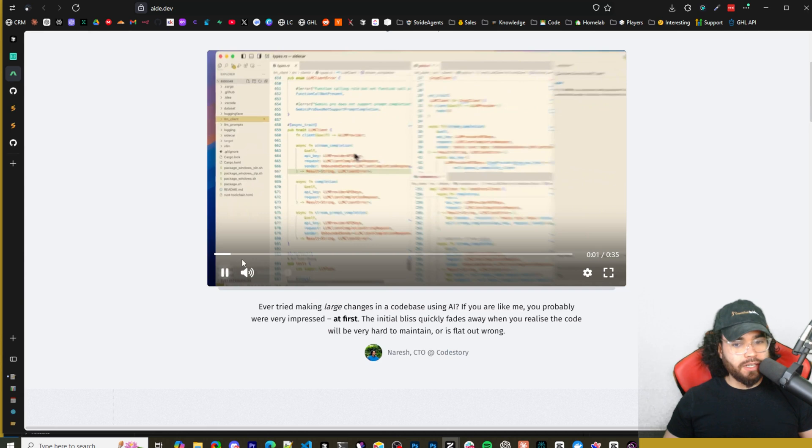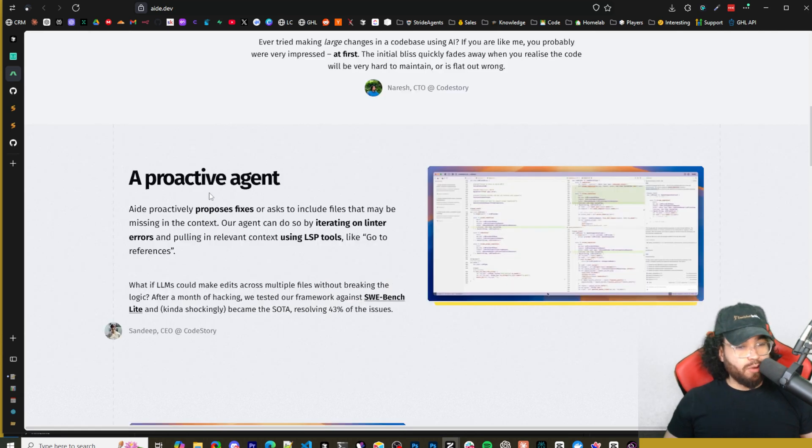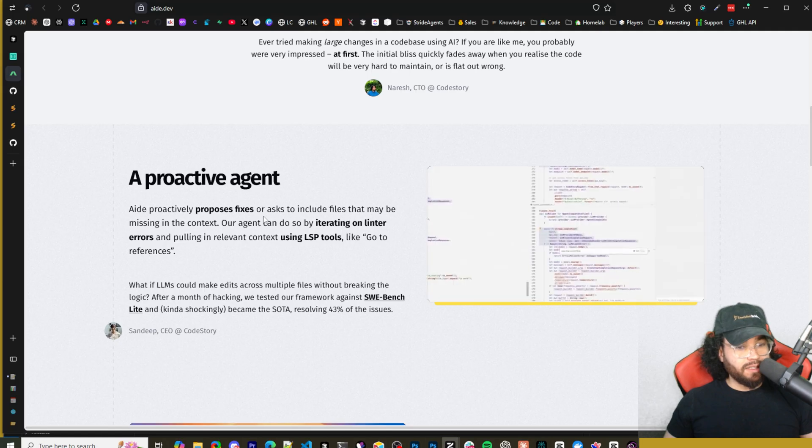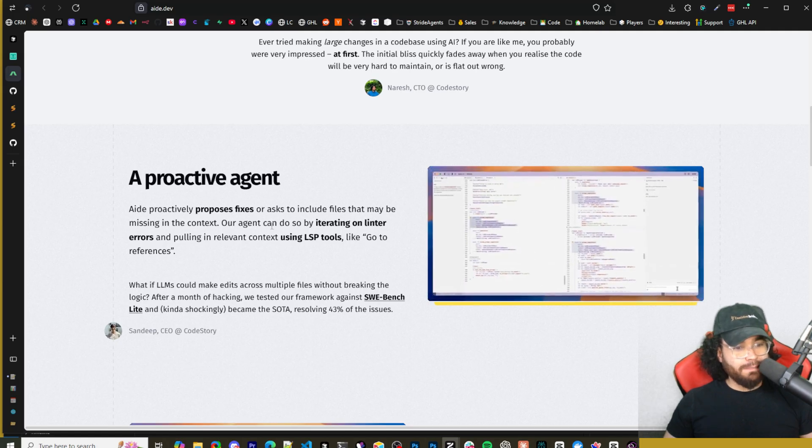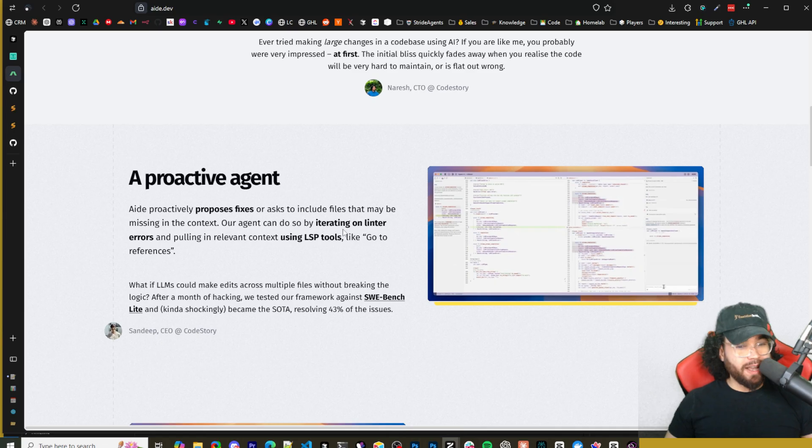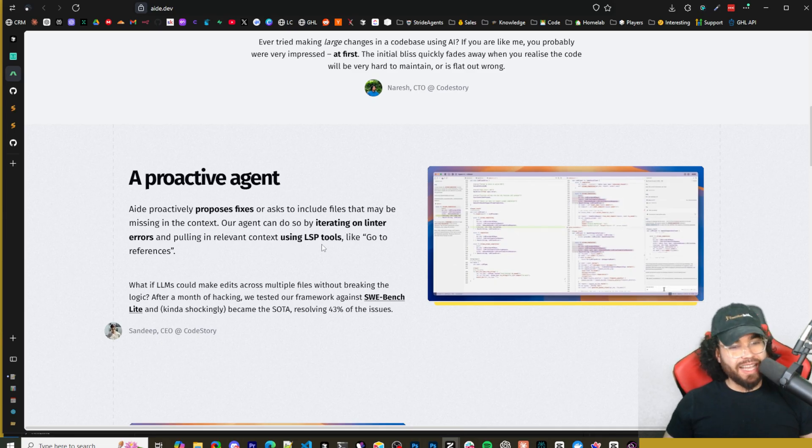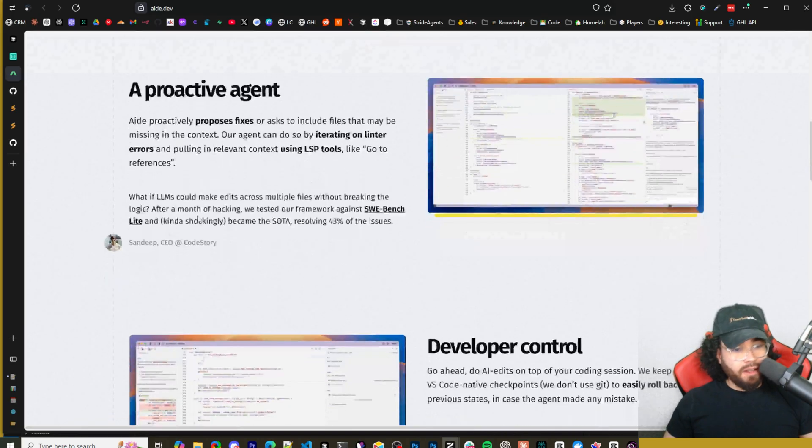Very easy to get set up and installed. There's a little video right here showing some different examples of how to use it. Aid is a proactive agent - it proactively proposes fixes or asks to include files that may be missing in the context. They say our agent can do so by iterating on linter errors and pulling in relevant context using LSP tools like go to references.